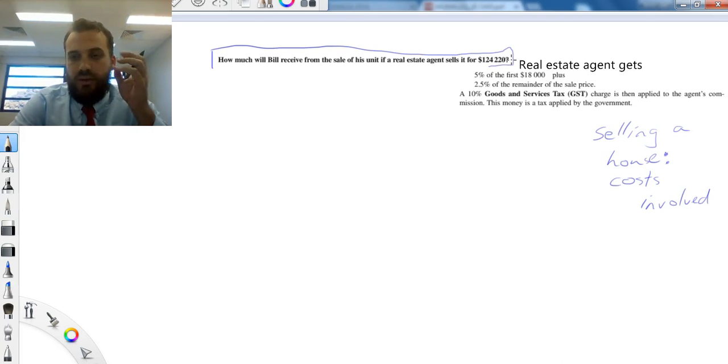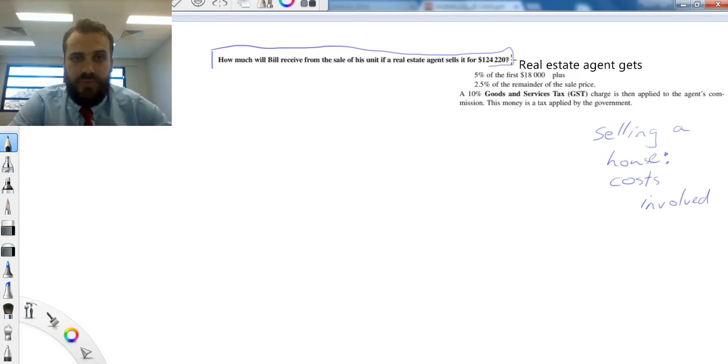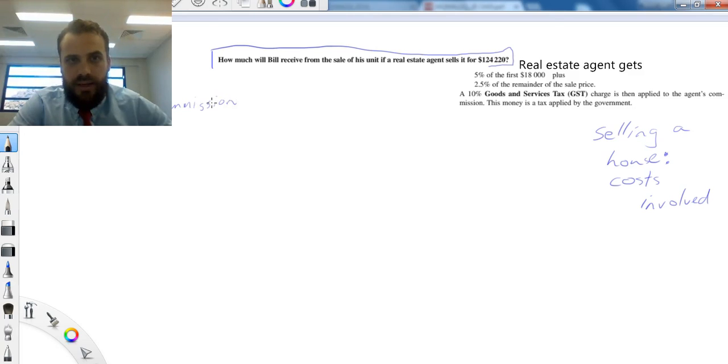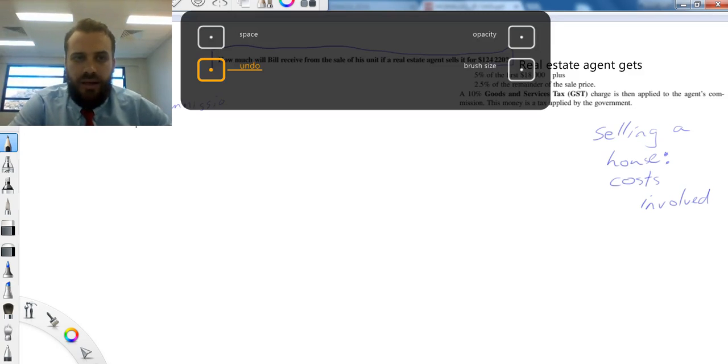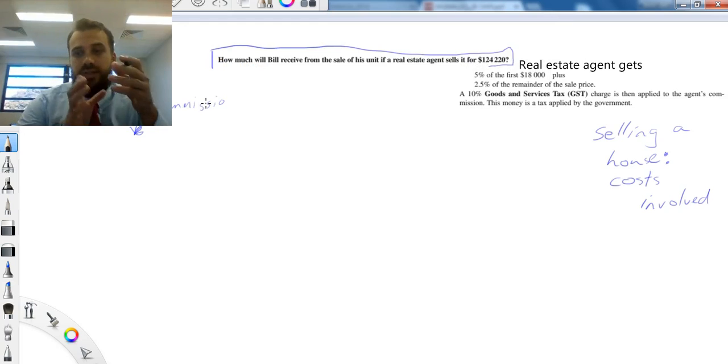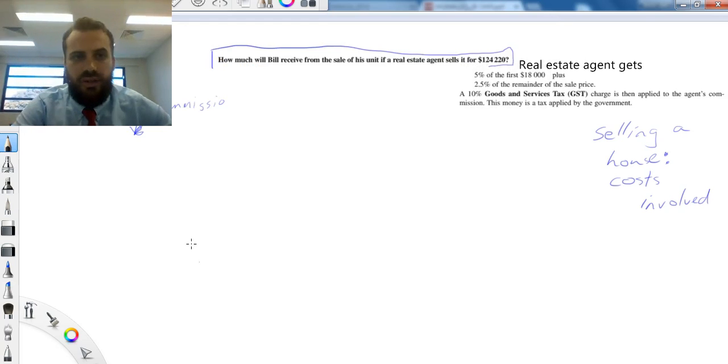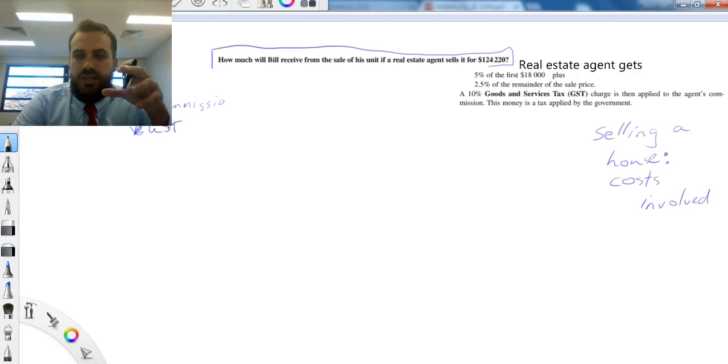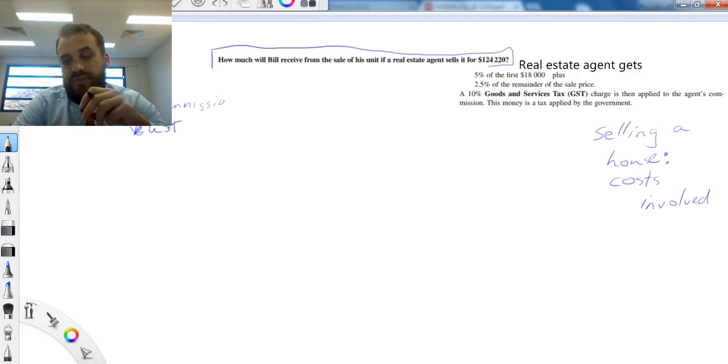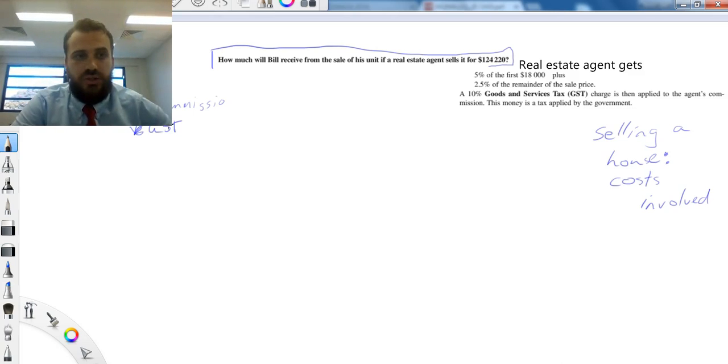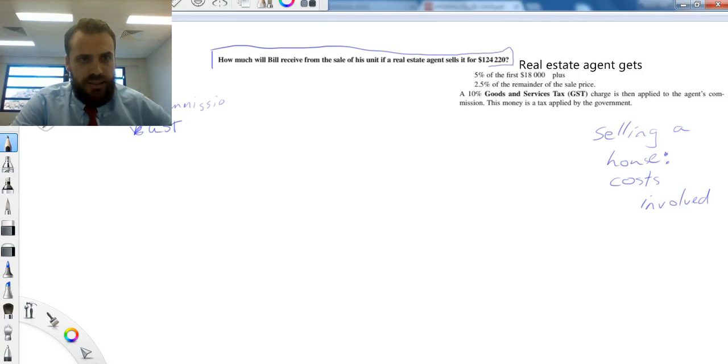Now, the real estate agent is going to take a commission. So one of the costs involved is the commission, and another cost involved is the GST that gets charged on that commission. The reason there's GST is because GST is goods and services tax. The real estate agent is performing a service, so he has to charge you GST. It's not up to him. It's the government tax.